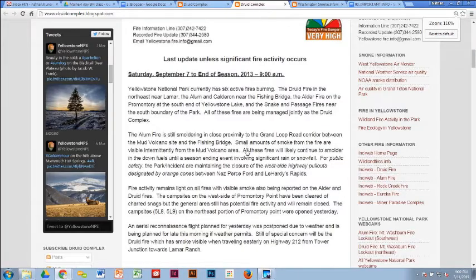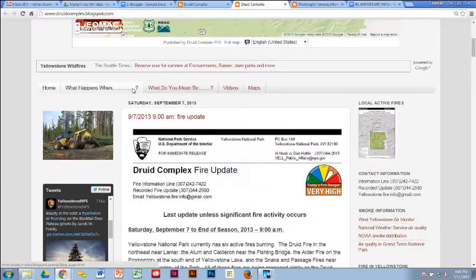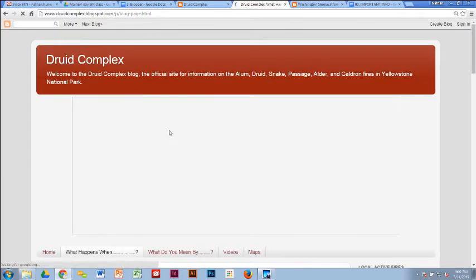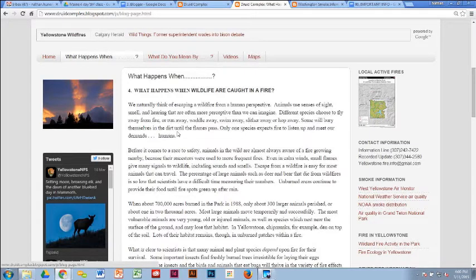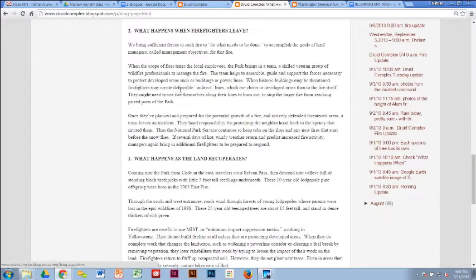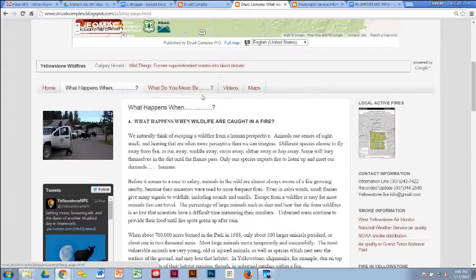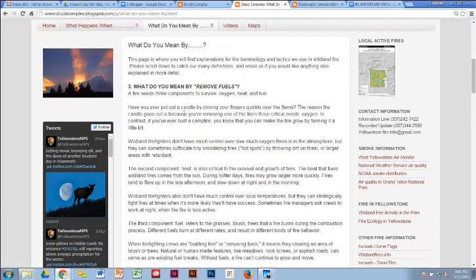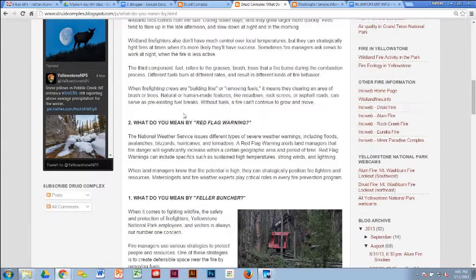At the top, on those pages, we addressed common questions. 'What happens when wildlife are caught in a fire?' — we get asked that all the time, so one of our PIOs wrote it up, got it approved by the park, and posted it. Another page answered 'What happens when it rains?' Another covered 'What happens when the firefighter leaves?' We also had definitions — 'What do you mean by remove fuels?' or 'What do you mean by a red flag warning?' — with pictures dropped in.